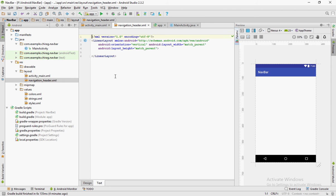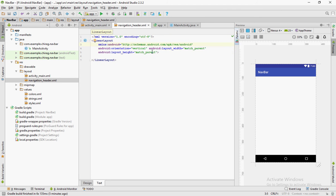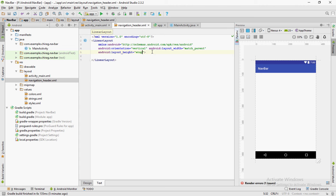Let the parent layout be linear layout. Change the height to wrap content.